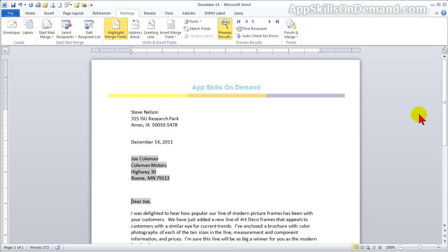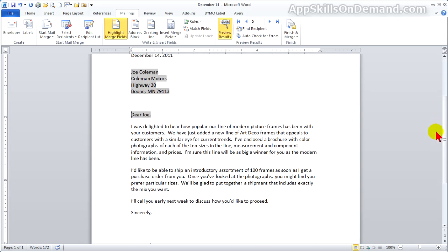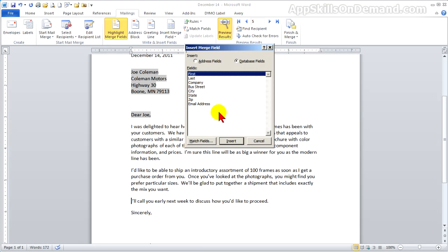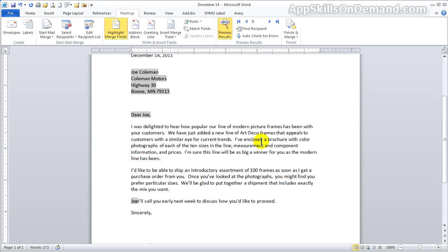We could stop here, but there's one more merge tool worth reviewing. Let's personalize the letter with the first name. We'll insert the first name at the beginning of the last line. Place the cursor there and click on Insert Merge Field. Click Insert and Close. And here you see the first name.